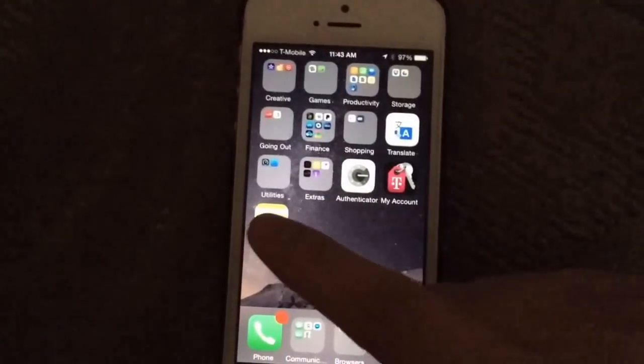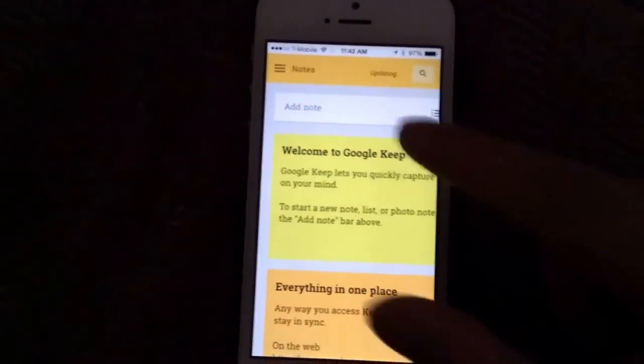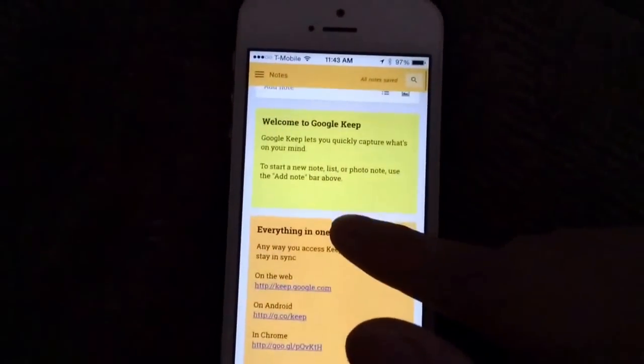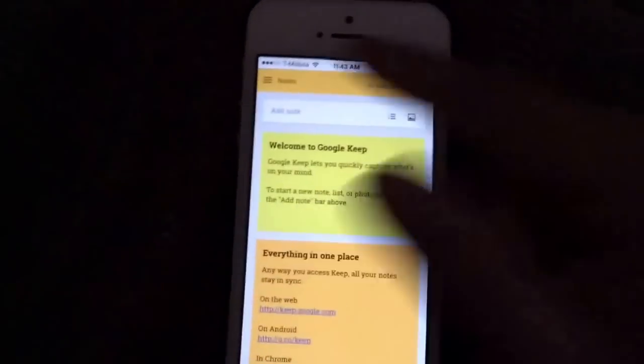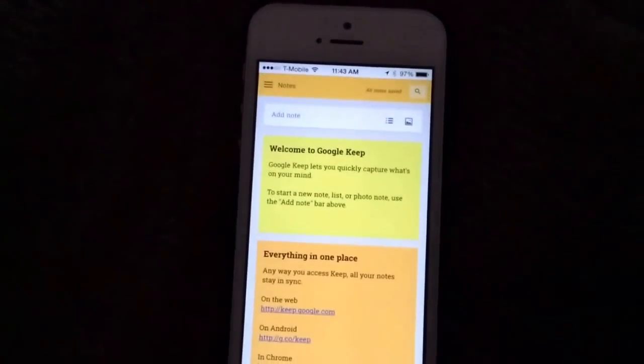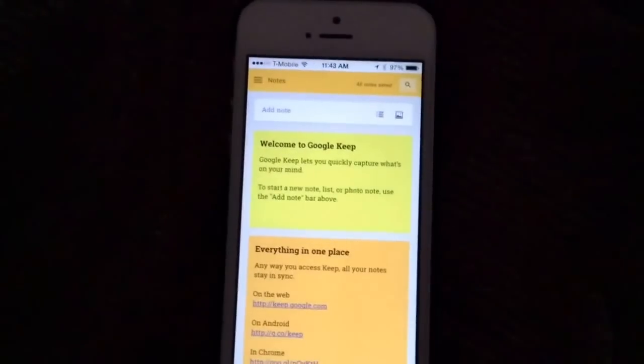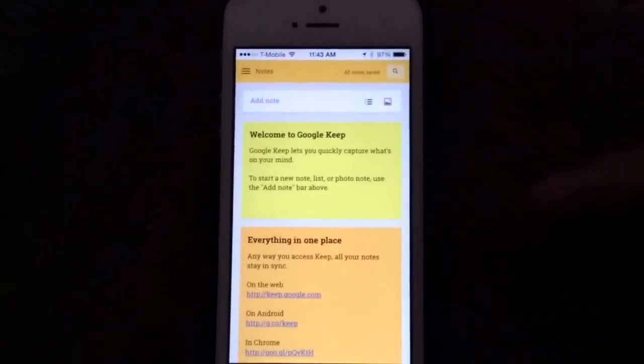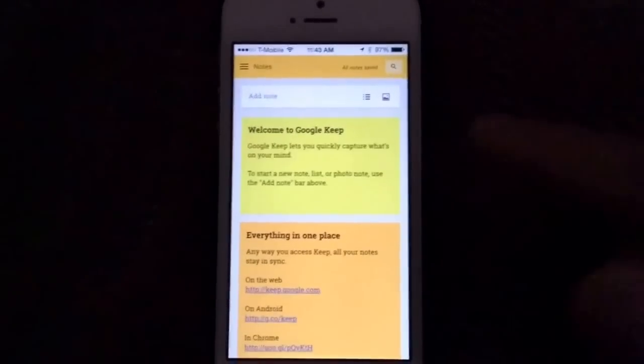It's on your home screen now and it just acts like any other app. If you hit it, it'll open up in full screen. And if you scroll up, there's no address bar — it doesn't act like a Safari web page. It just acts like a standalone app.